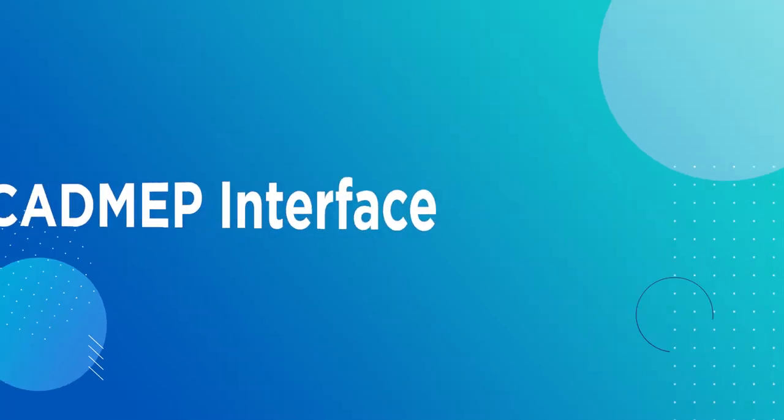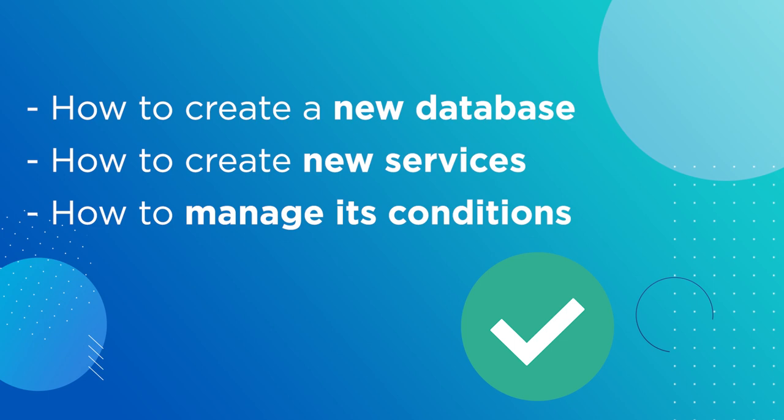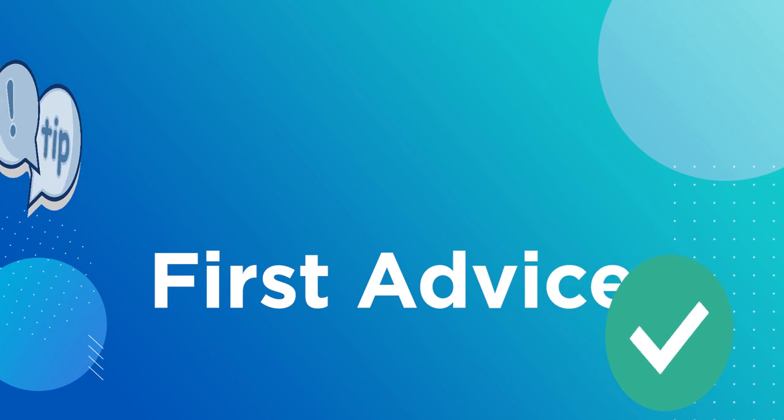In this first video, we'll take a look at the CADmep interface. I will show you how to create a new database, how to create new services, and how to manage its conditions. So let's get to it.